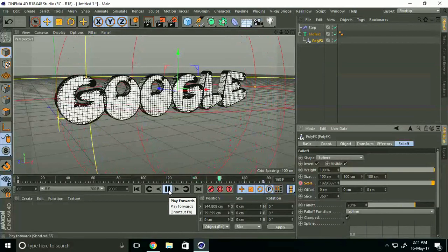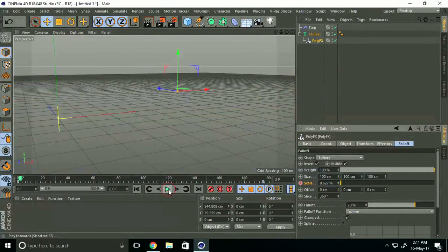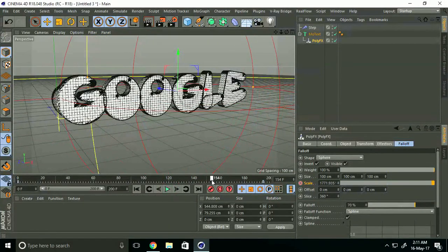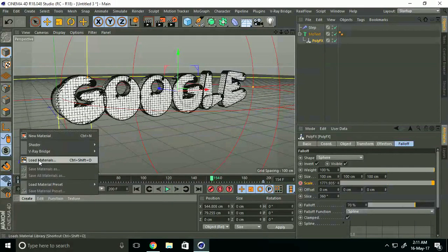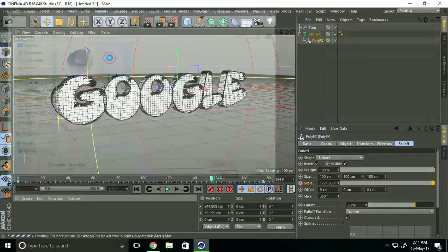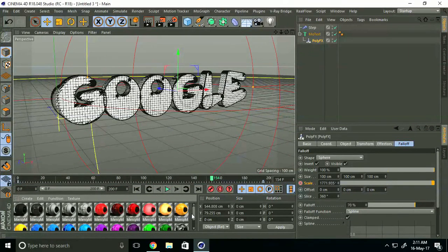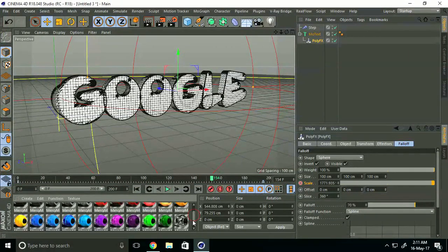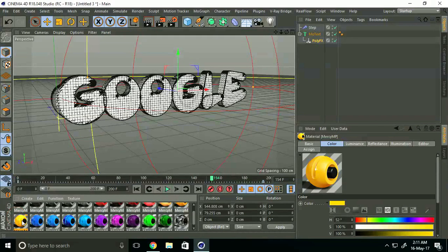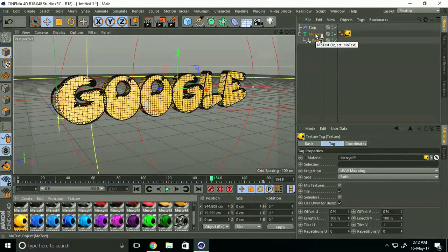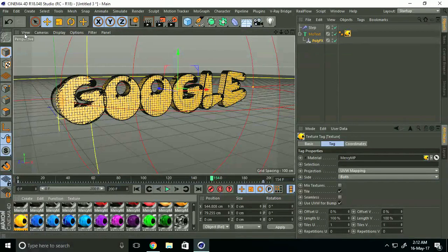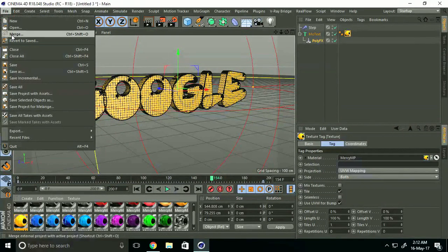Now let's create materials. I'll take a yellow color material and apply it to the MoText. We'll create some lighting. Go to File and Merge.